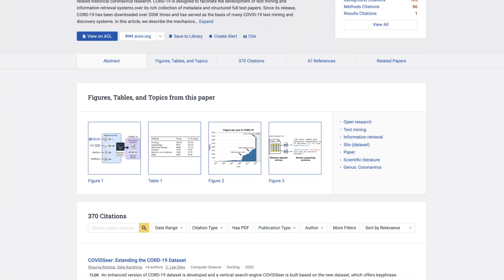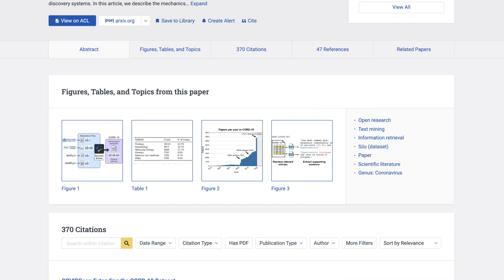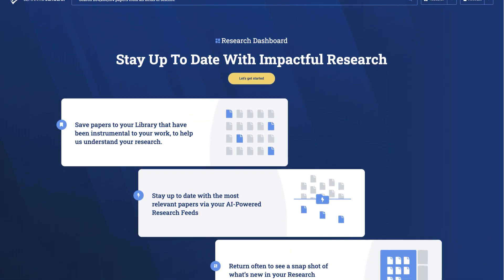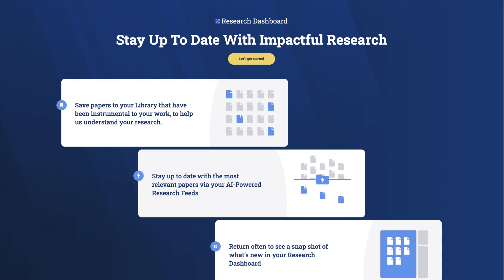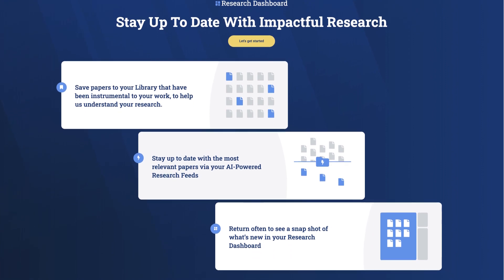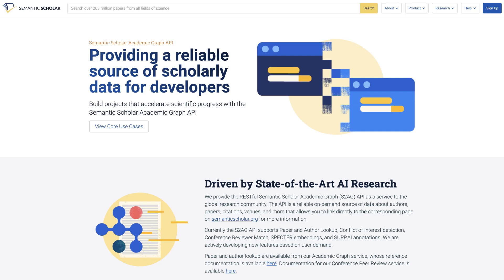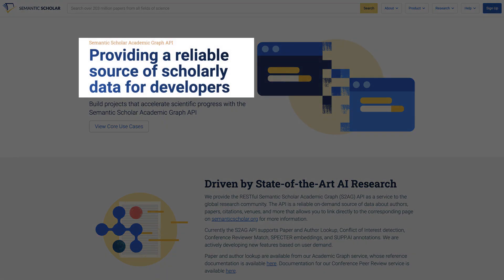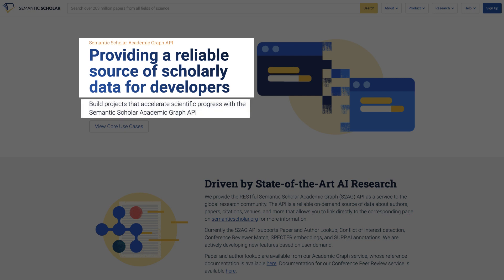We use advanced AI to extract and summarize the meaning of papers and generate new research recommendations on the research dashboard. We also provide open resources for developers like the Semantic Scholar Academic Graph, API, and datasets.